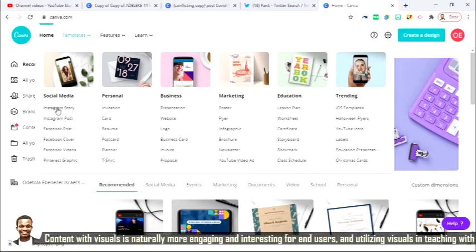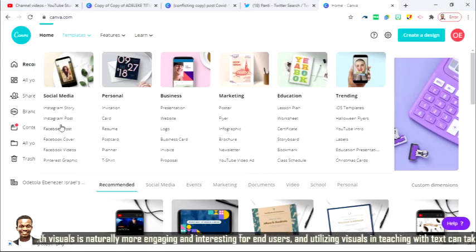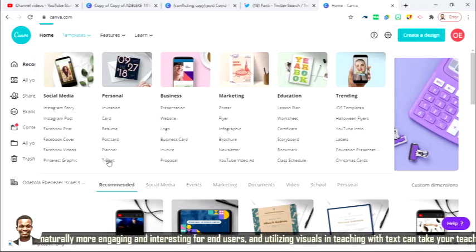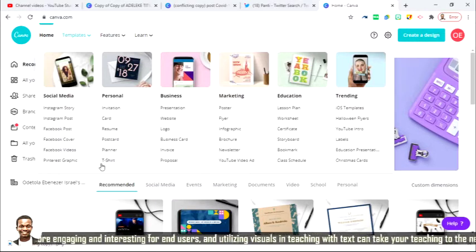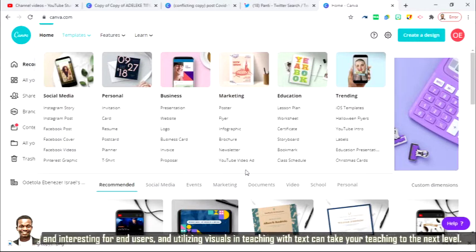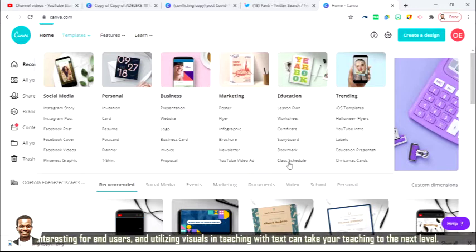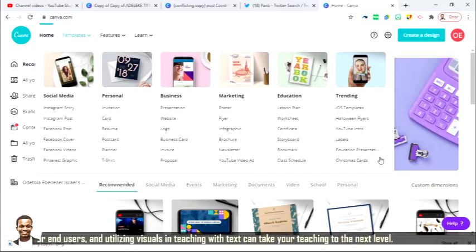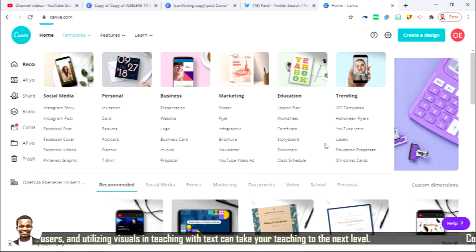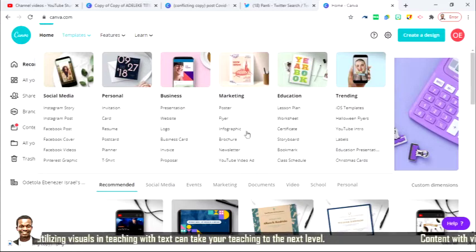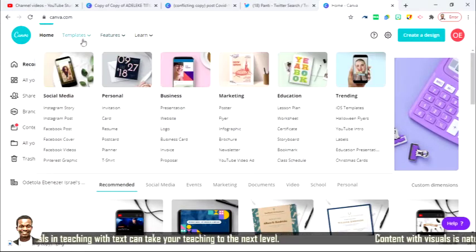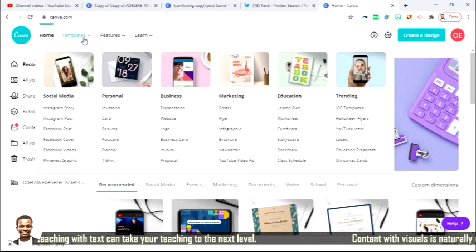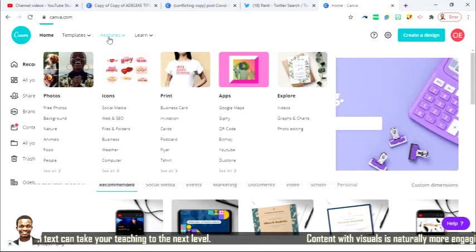You are going to see the video I've actually created with the use of phone. So check it below. We have Instagram story, Instagram post, card, resume, podcast, t-shirt, proposal, YouTube video, class schedule, Christmas card, educational presentation and more. So that is all about templates. I'm still going to use one so that you can see.